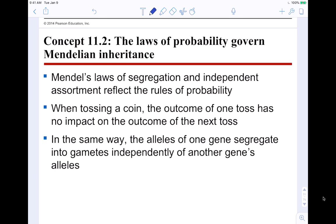The laws of probability govern Mendelian inheritance. Mendel's laws of segregation and independent assortment reflect the rules of probability. When tossing a coin, the outcome of one toss has no impact on the outcome of the next toss. You flip a coin, get heads — does that mean the next one can't be heads? No, it's just probability: 50-50. In the same way, the alleles of one gene segregate into gametes independently of another gene's alleles, so you get a 50-50 shot of which allele you're going to inherit.